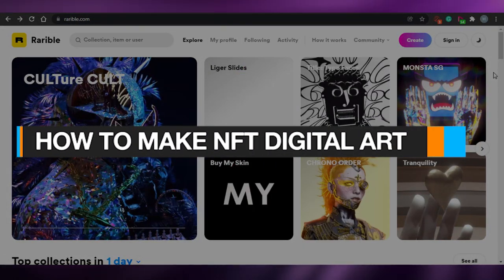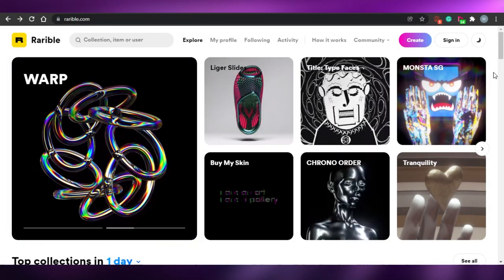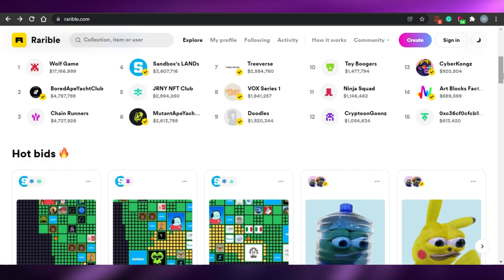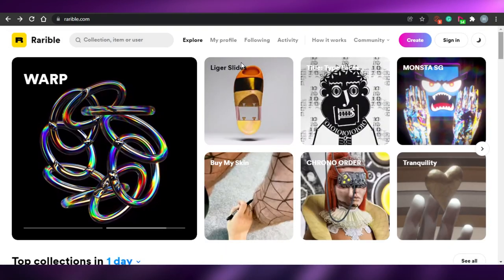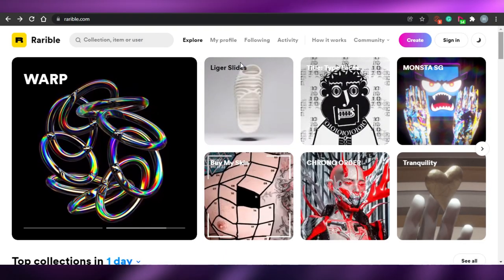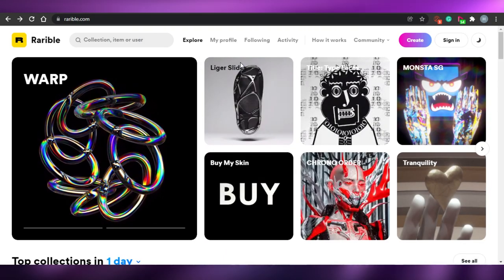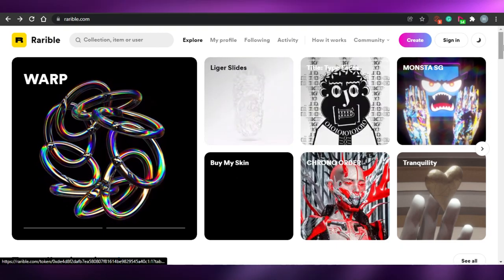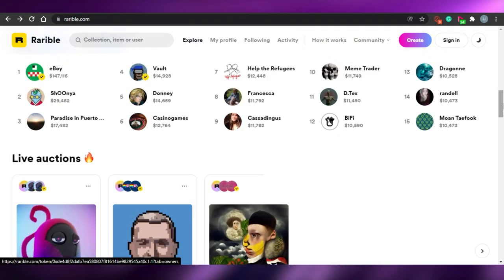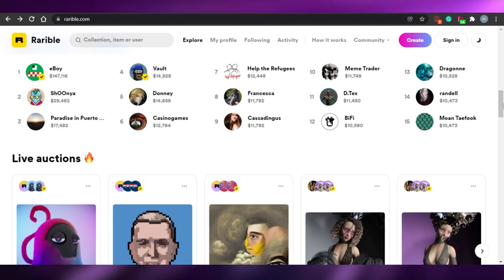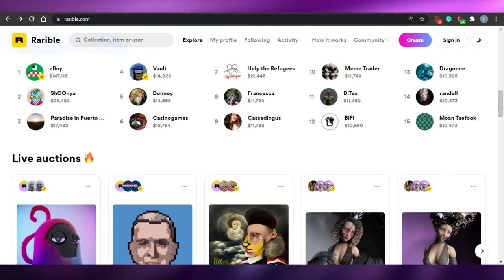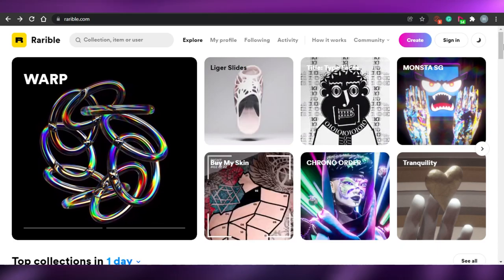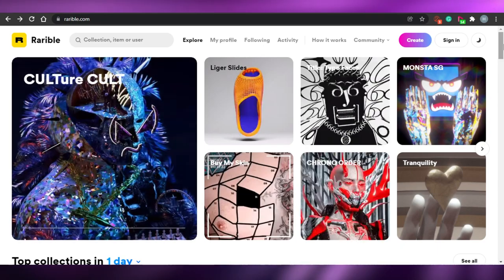How to make NFT digital art for beginners. Hi guys, welcome back to the channel. Today I'm going to be showing you how you can create your own NFT digital art for free as a beginner, so you don't need any experience or any coding. We will be just creating a simple pixel NFT for free to sell online.